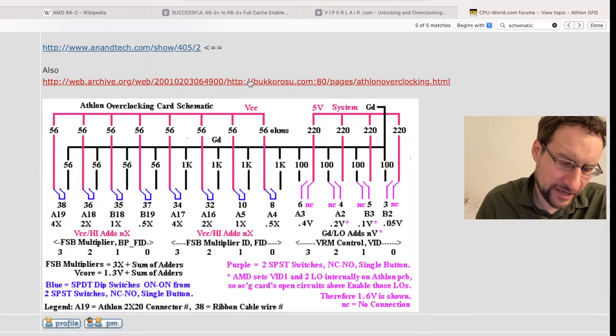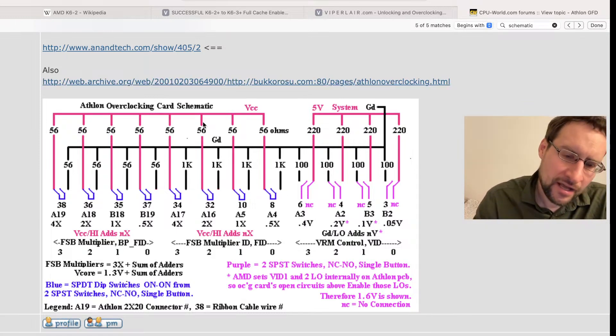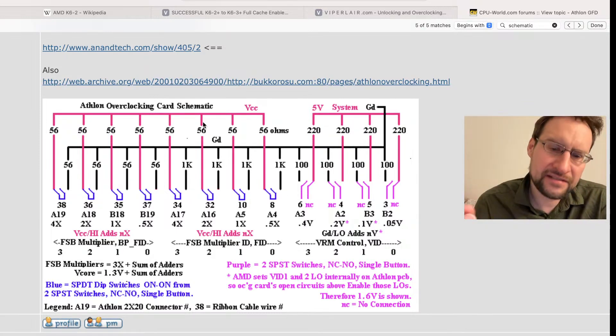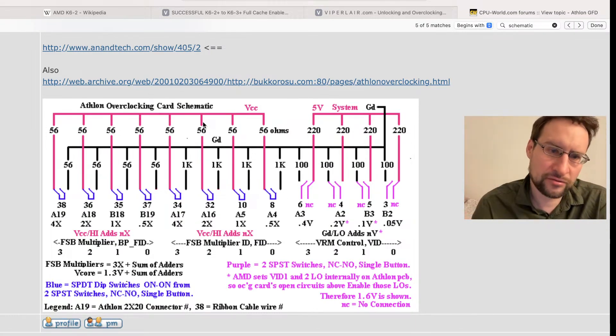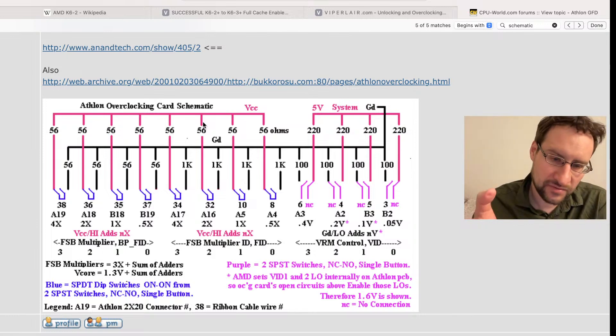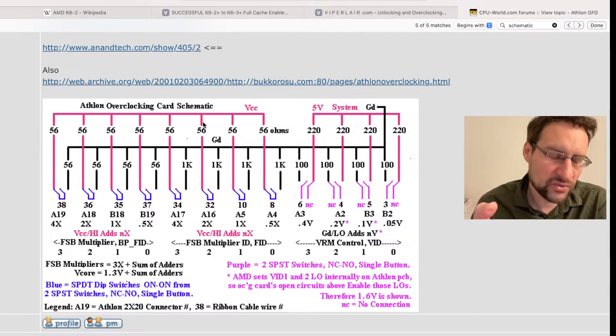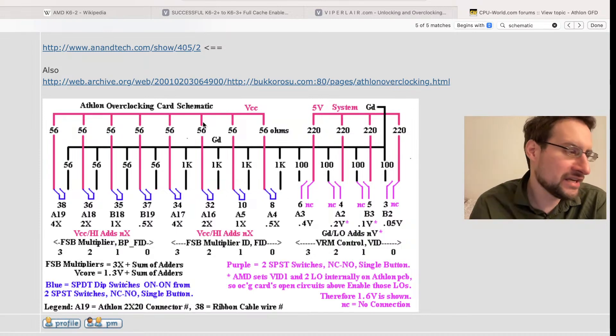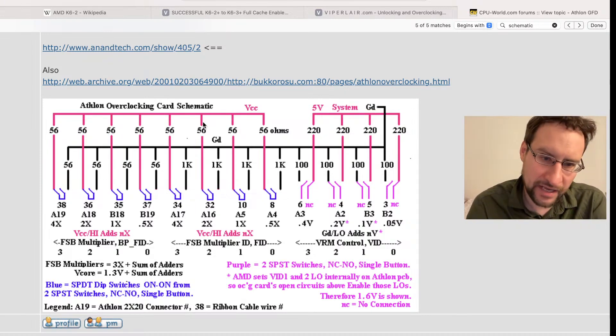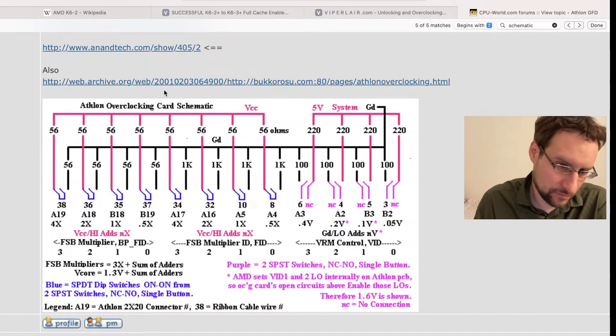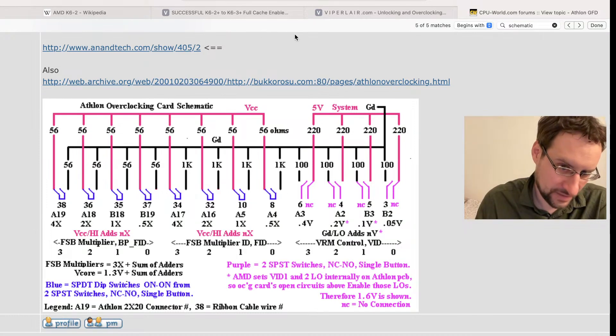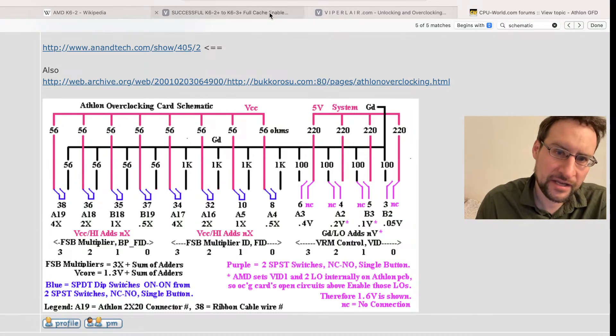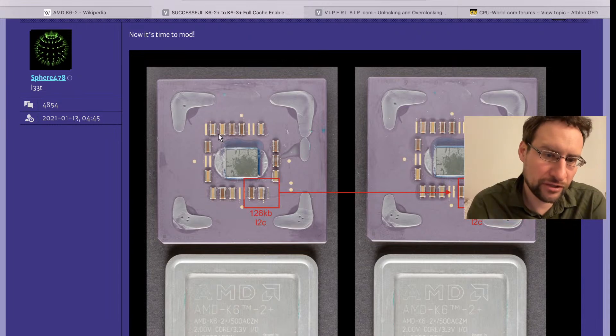I didn't do that back in the day. This overclocking stuff and modifying a Slot A Athlon - I had a 600 megahertz Athlon, but that was basically all the money you could spare for the highest SKU you could afford. So I didn't tinker with that, not even for overclocking.